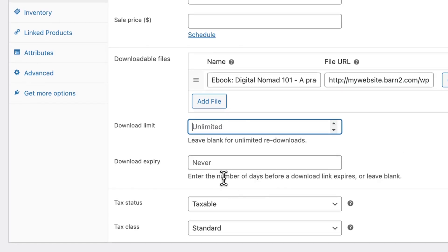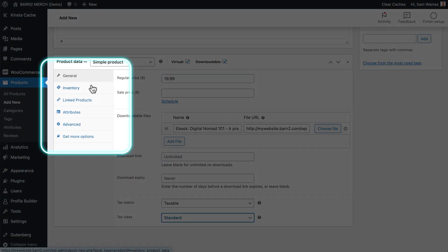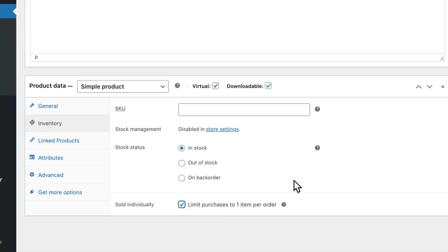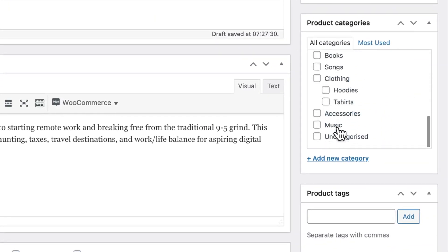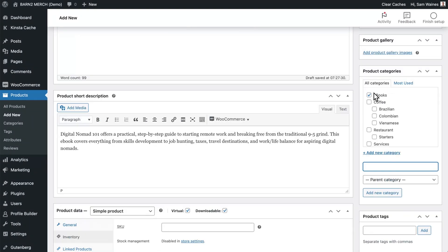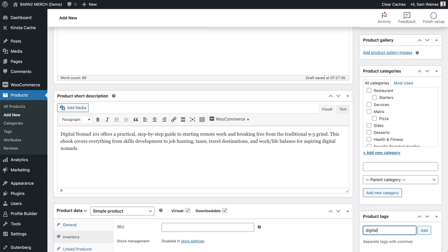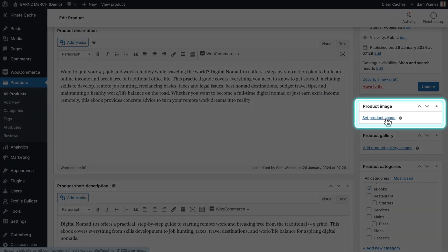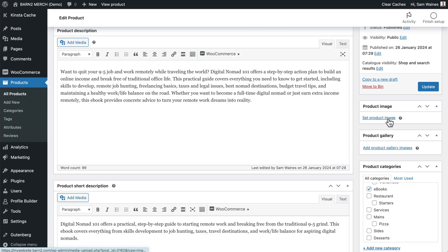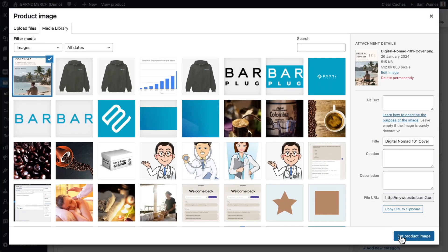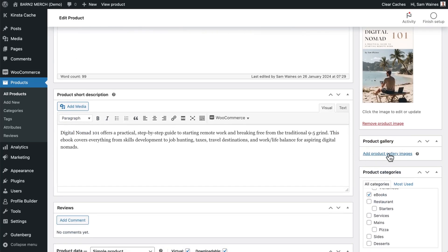Over here on the left, go to Inventory. You can limit purchases to one item per order — I recommend doing this. Make sure to add it to a category for organizational purposes. You can create a new category, call it e-books, for example. You can also add a tag, such as digital nomad. One thing I almost forgot: add some product images so people can see what they're going to be purchasing, even though it's a digital file. You can upload that and set it as your product image. You can also add additional gallery images if necessary.